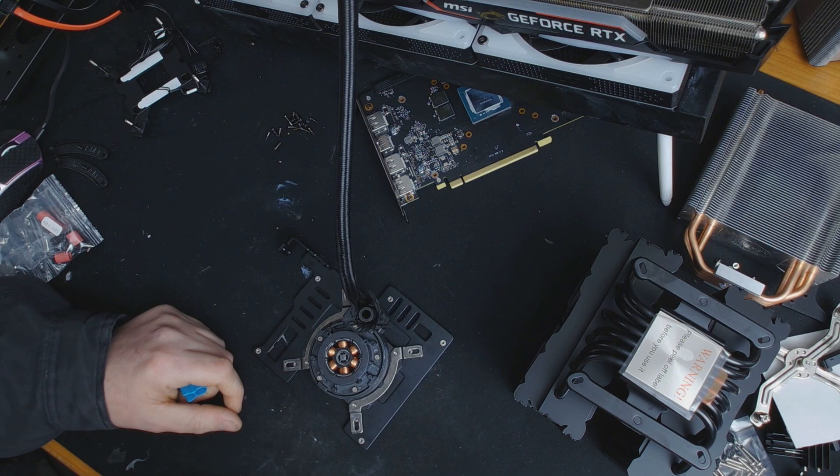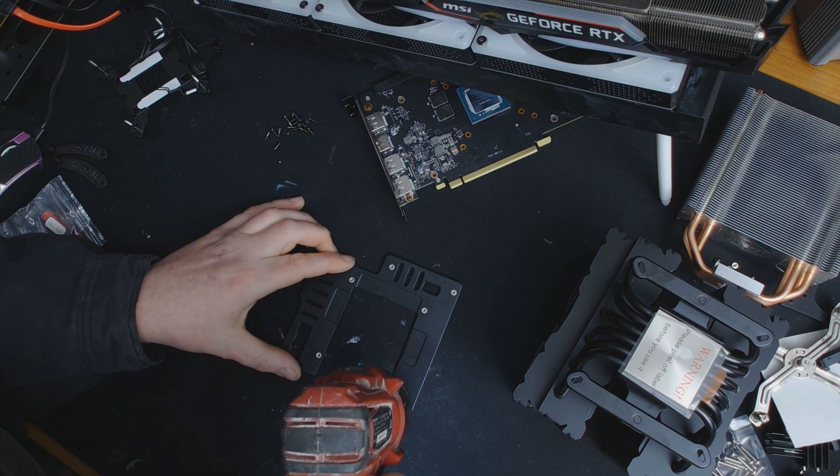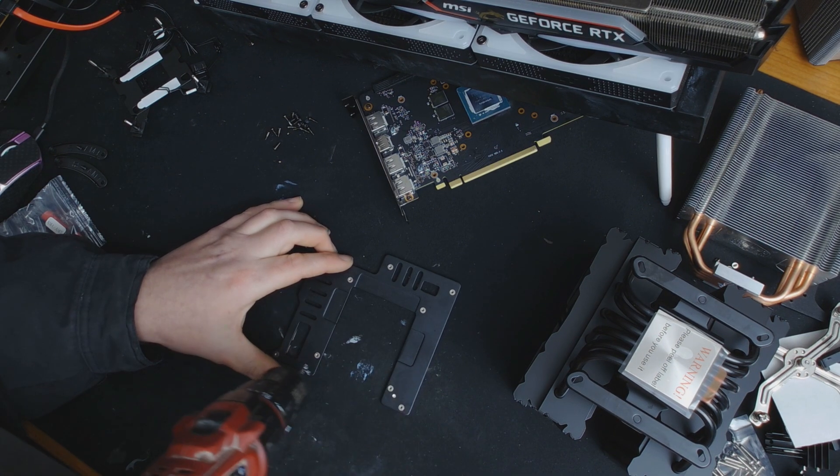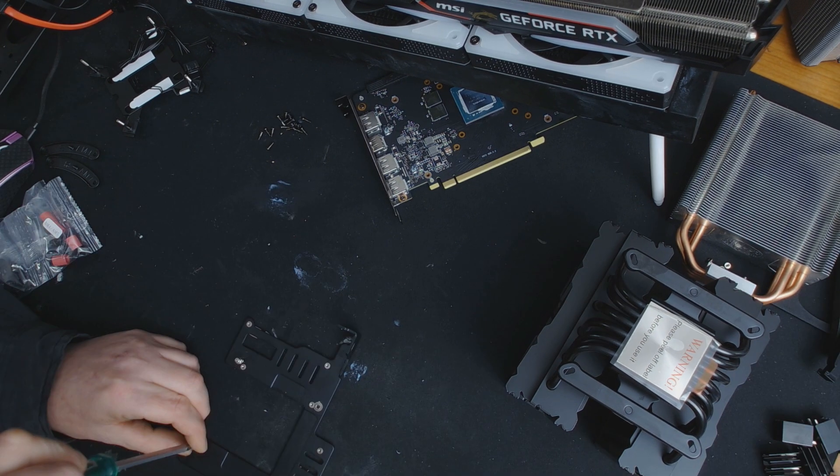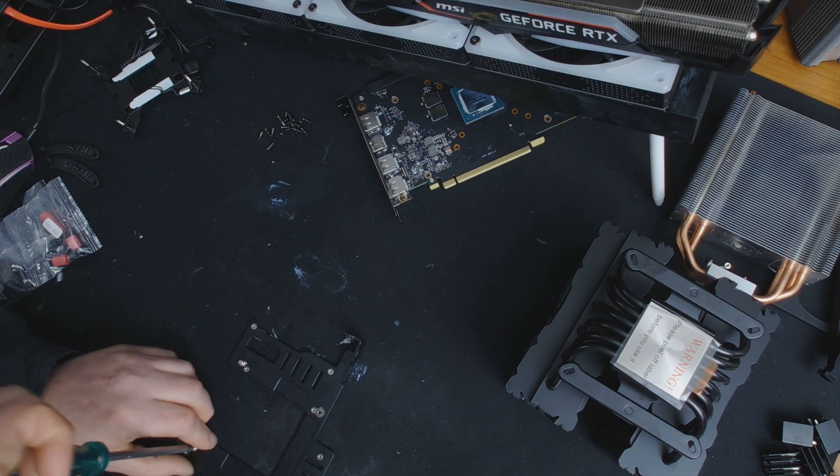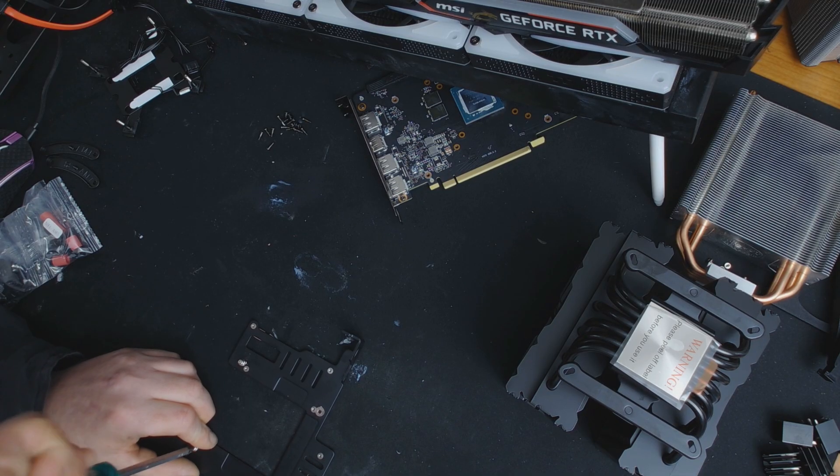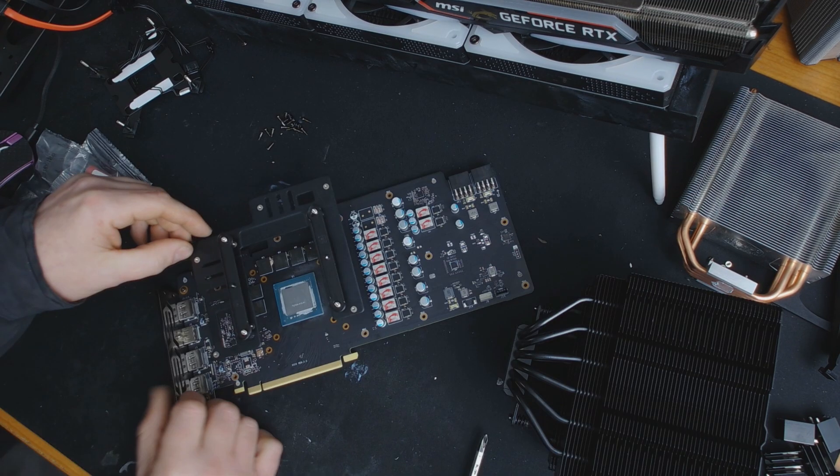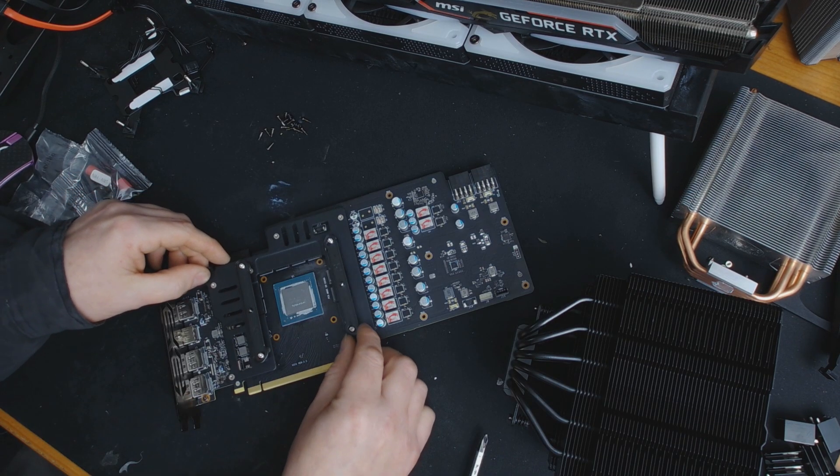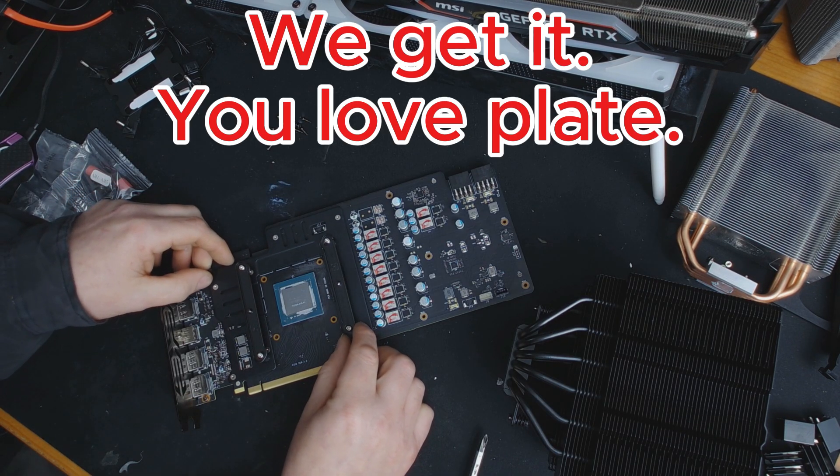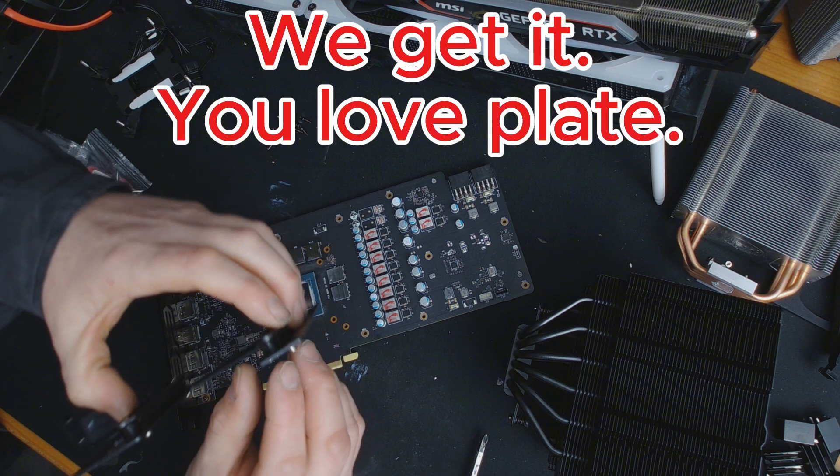That plate also served as the cooling for the VRAM, so I couldn't really get rid of it anyway without sticking heat sinks onto the VRAM, and there wasn't enough space for that. So I really needed to keep that plate.